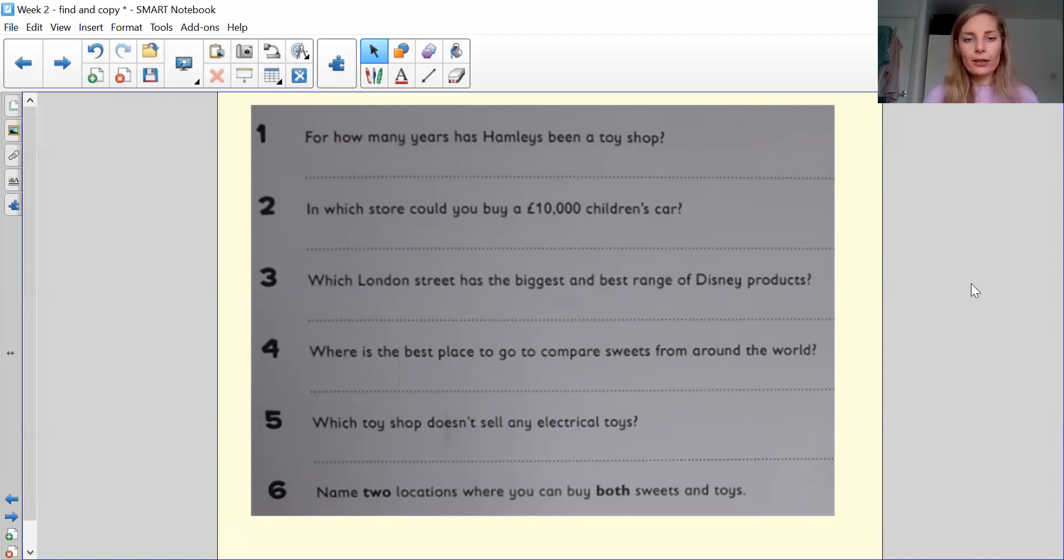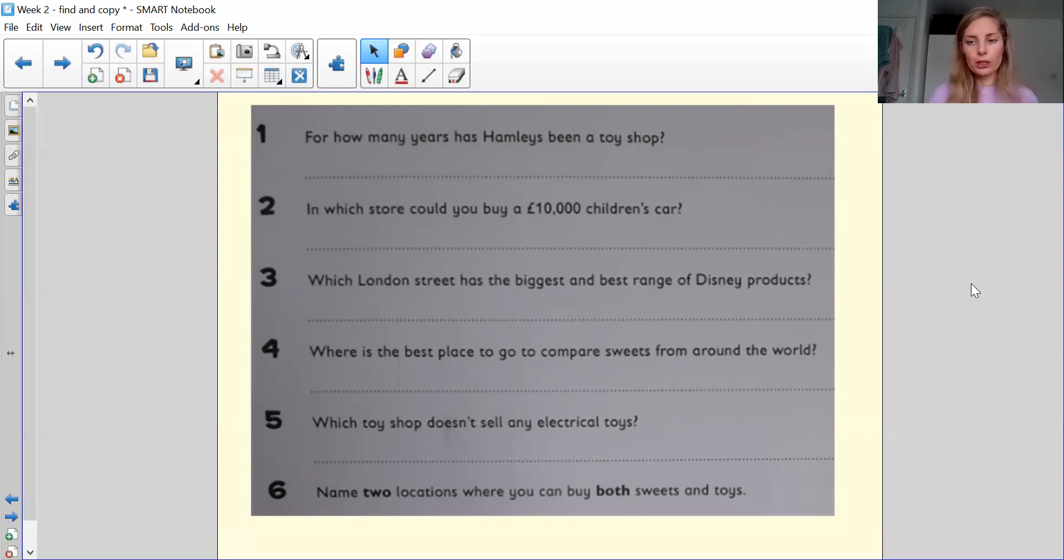Where is the best place to go to compare sweets from around the world? Again, the place, because I'm looking for the question, where?